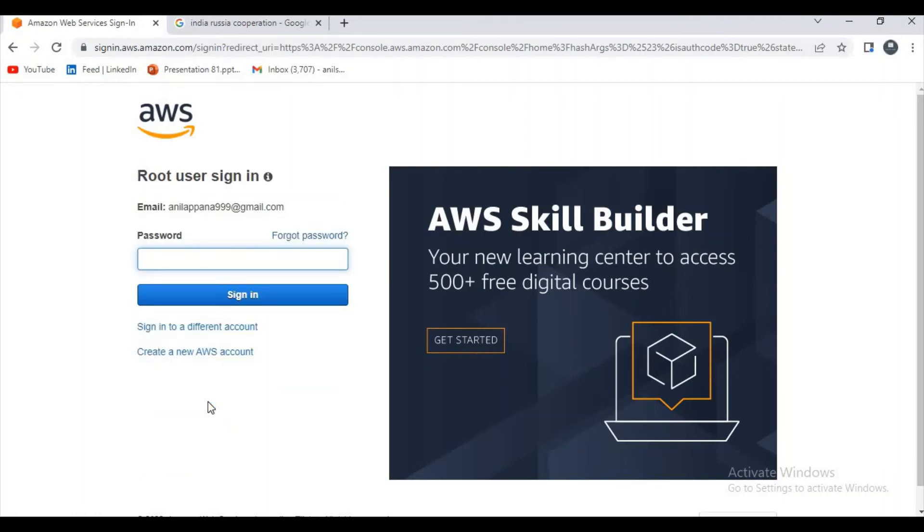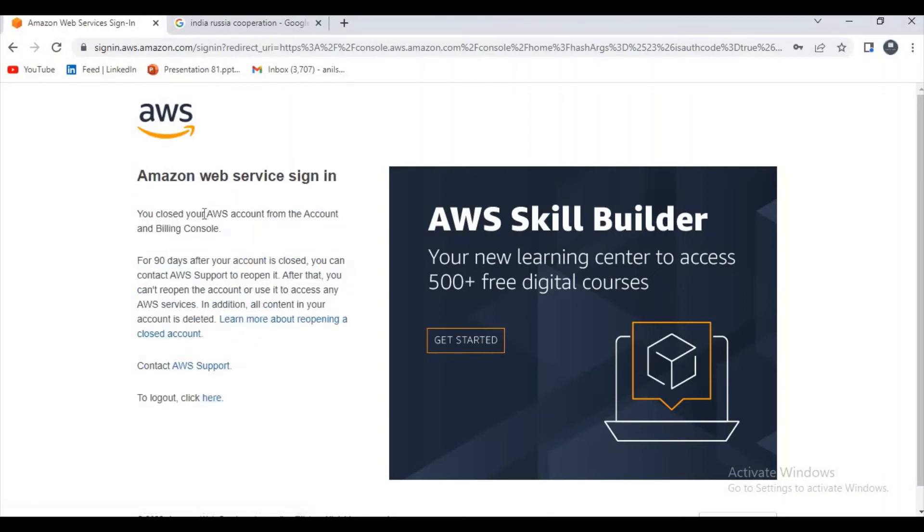Let me give the password again. It's saying like you closed AWS account. I think you guys now understand how to close or deactivate our AWS account. Thanks for watching my video.